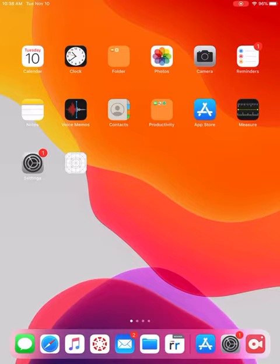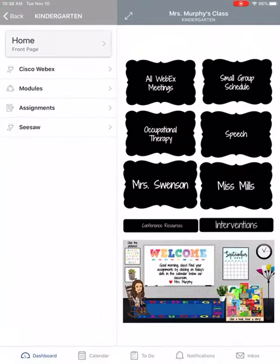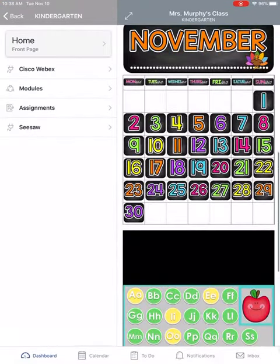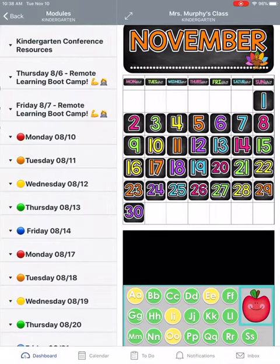The first thing you need to do is click on your student app. You can try either clicking on the date in the calendar or going straight to modules on the left hand side.